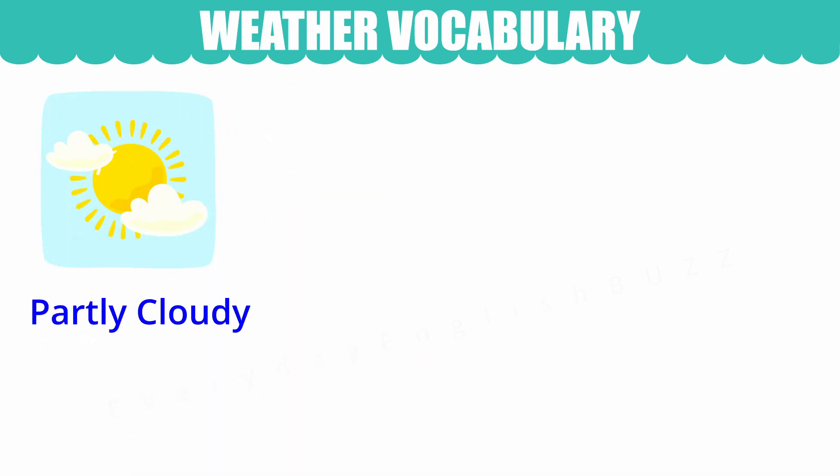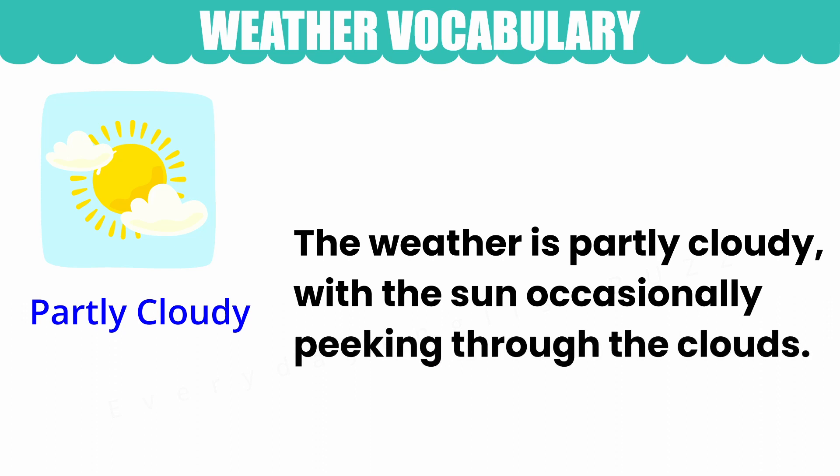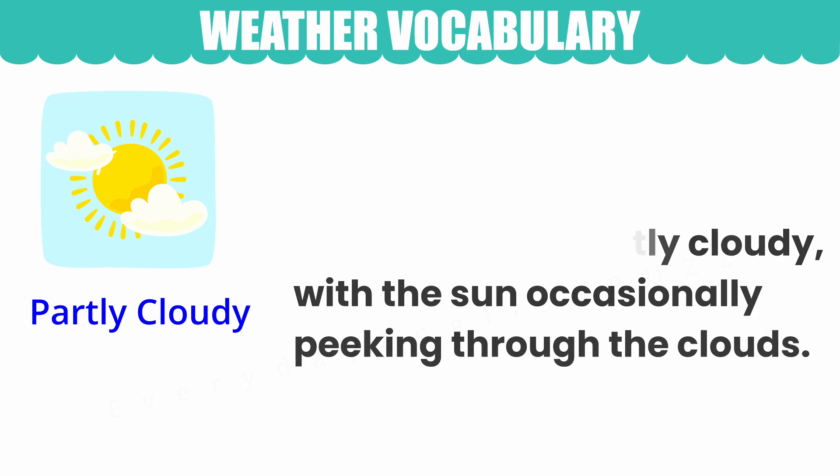Partly cloudy. The weather is partly cloudy, with the sun occasionally peeking through the clouds.